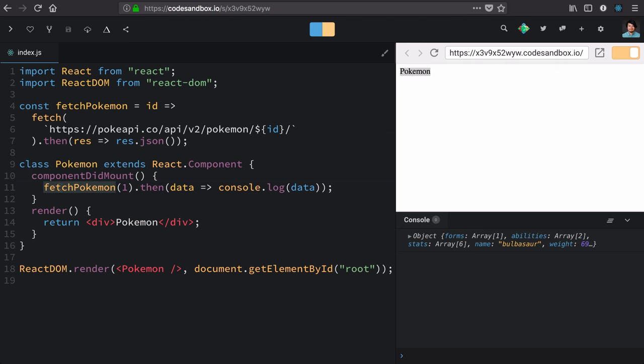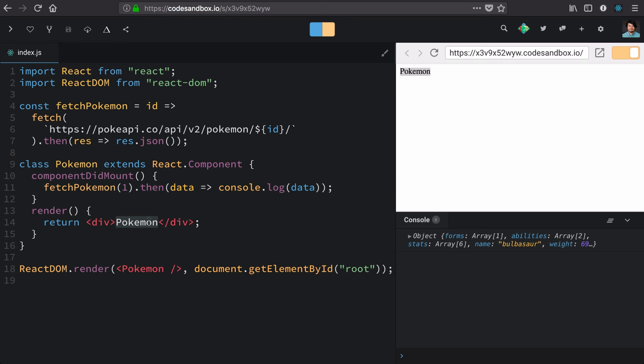In our case, we want to fetch a Pokemon, Pokemon with the ID of one. Now we're just logging it out. But it'd be really nice to figure out how to communicate that into this render function. I'll give you a hint. We already learned about it. And if you say it before the next lesson, I will give you a virtual high five.